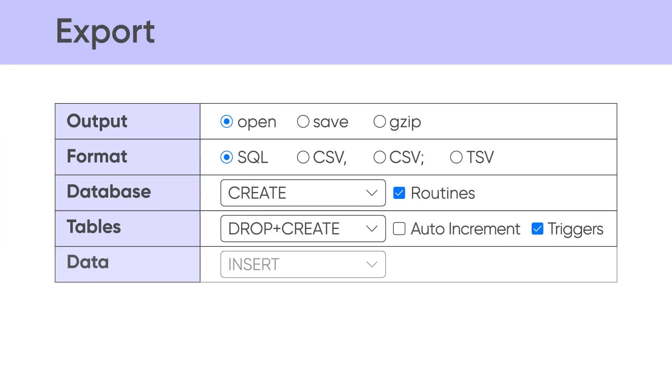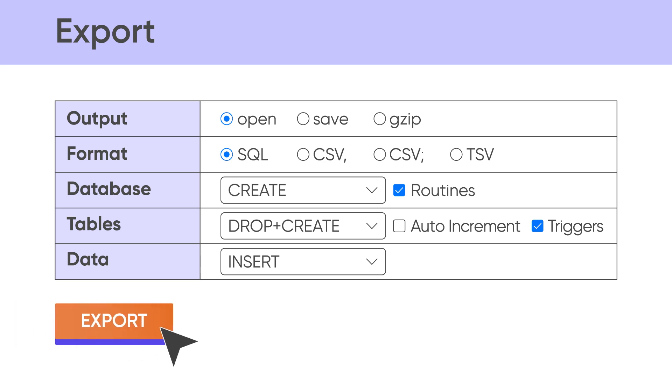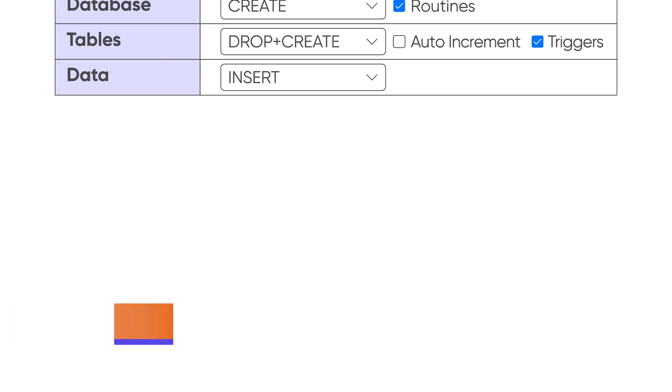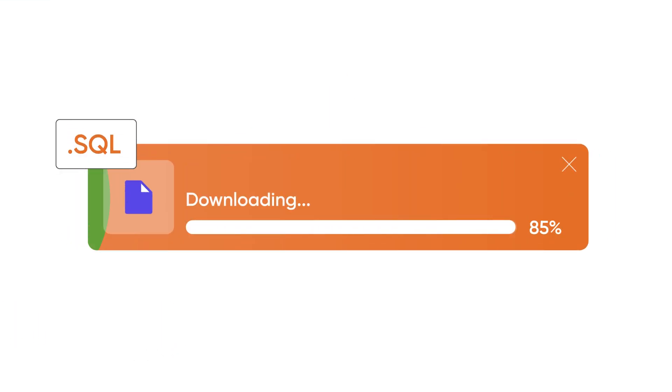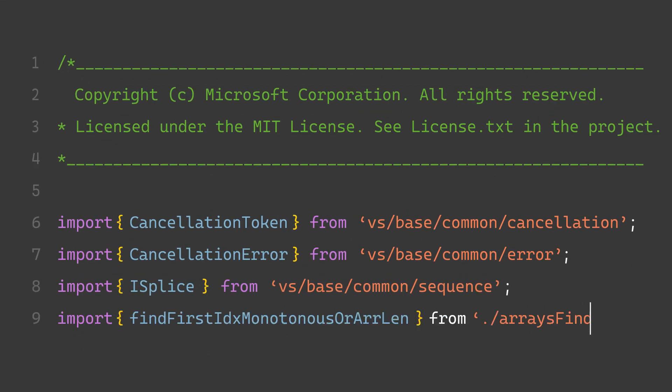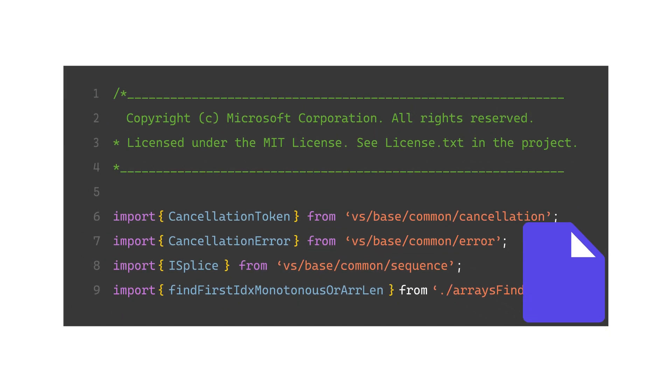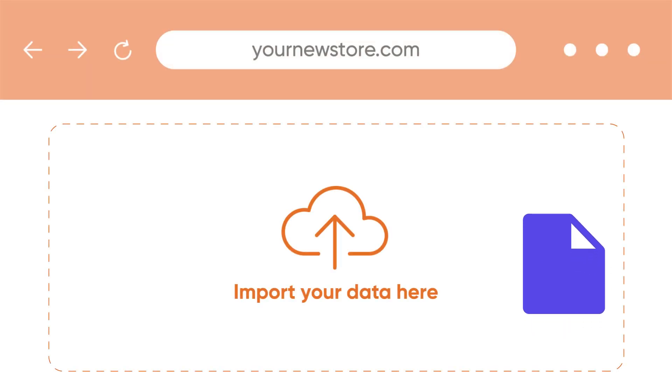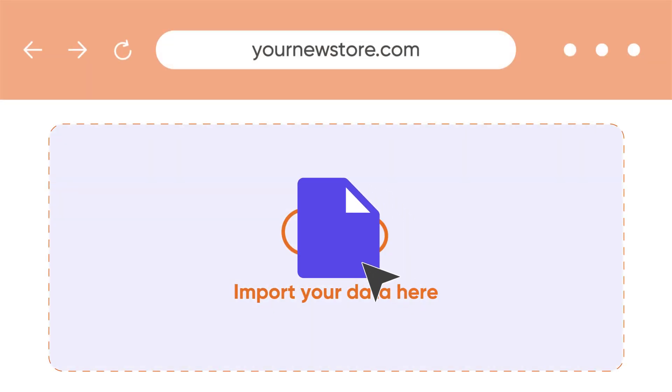First, you'll need to export all data on the current platform and save it in a suitable file format. Then configure your file to meet the new platform's requirements and import it to the new database. However, in some scenarios